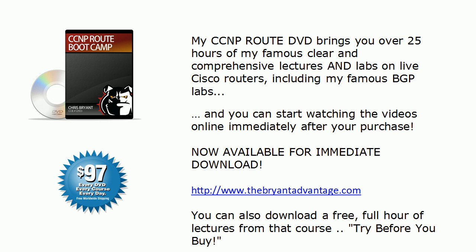Thanks for watching today's CCNP Route Video Bootcamp. We've got plenty of extra videos for you out on the website and on the YouTube channel as well. I invite you to join us there. I'm Chris Bryant, and thanks for making TBA part of your CCNP success story.